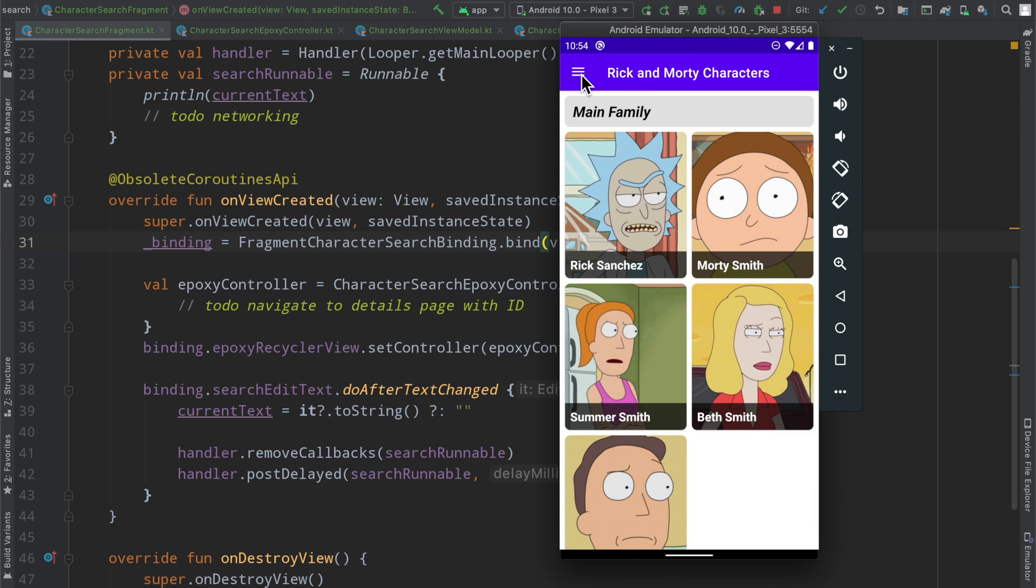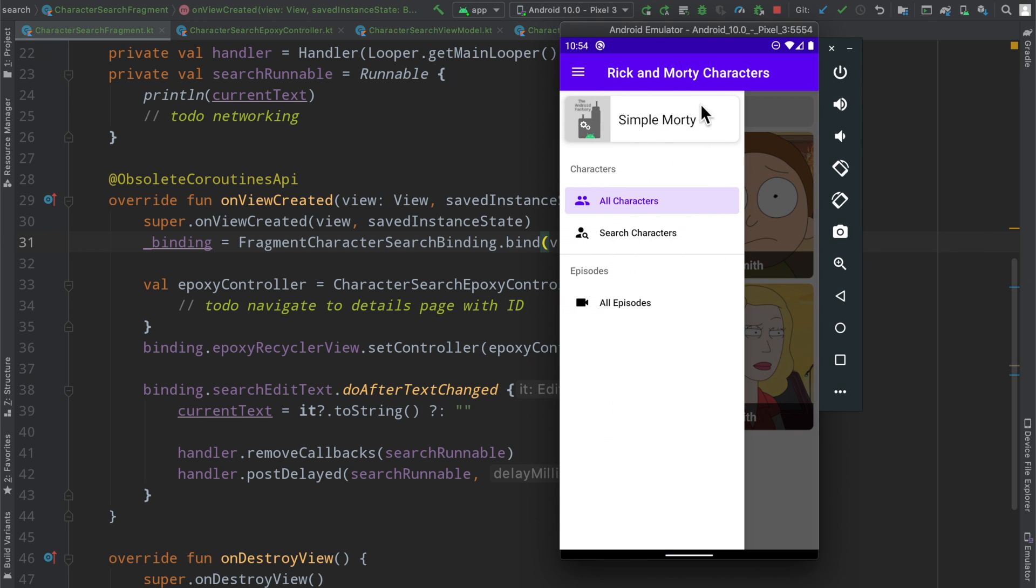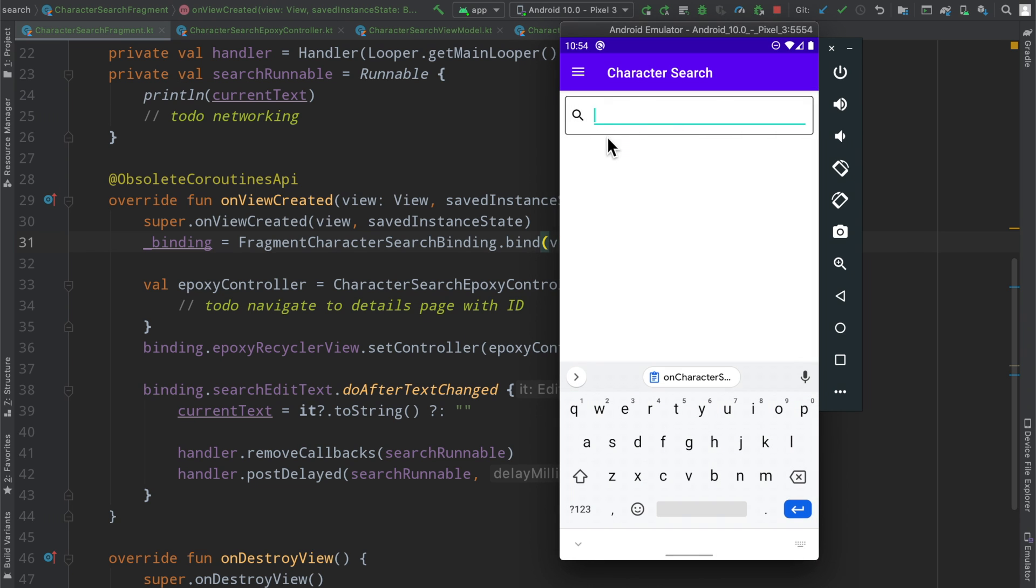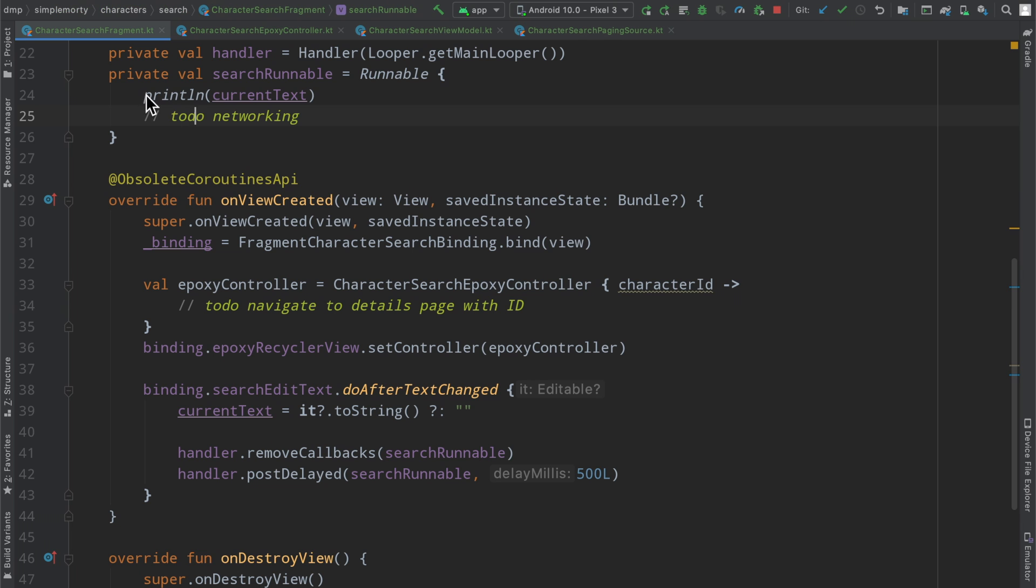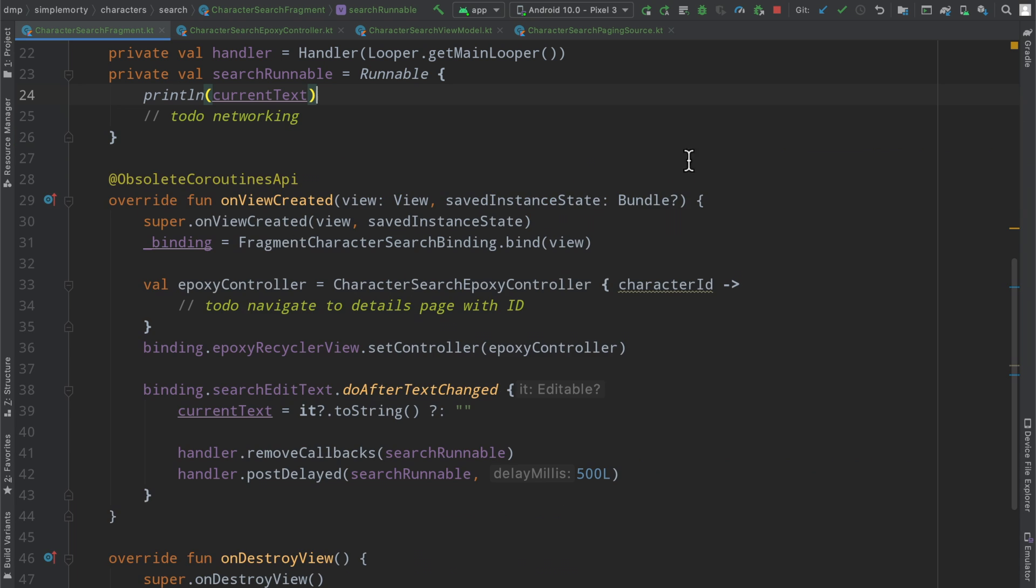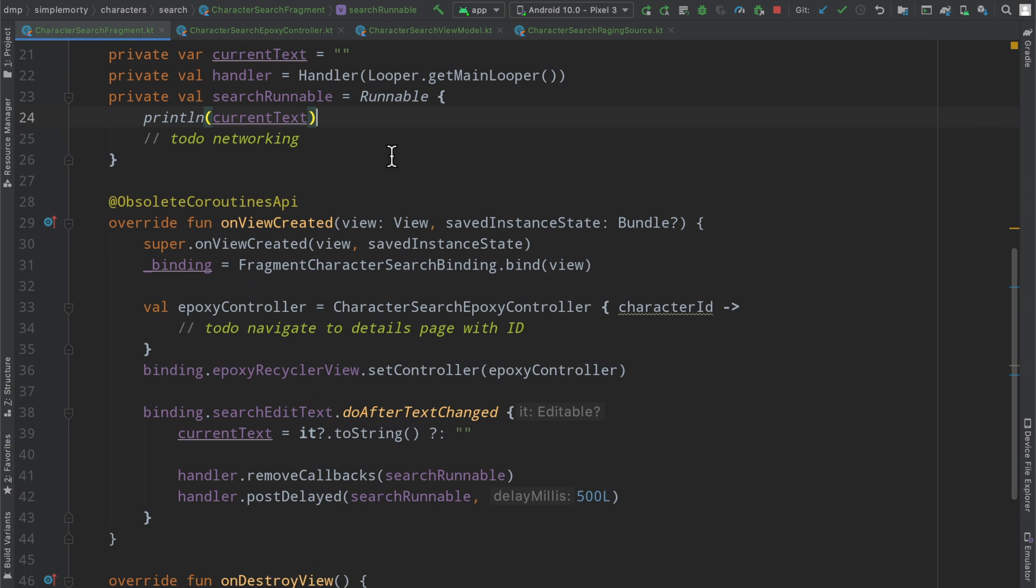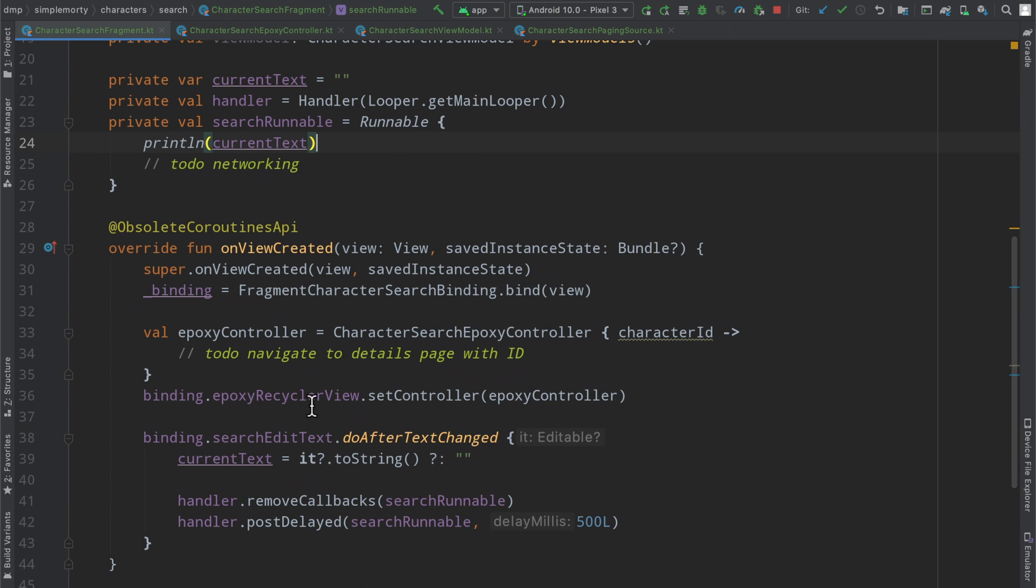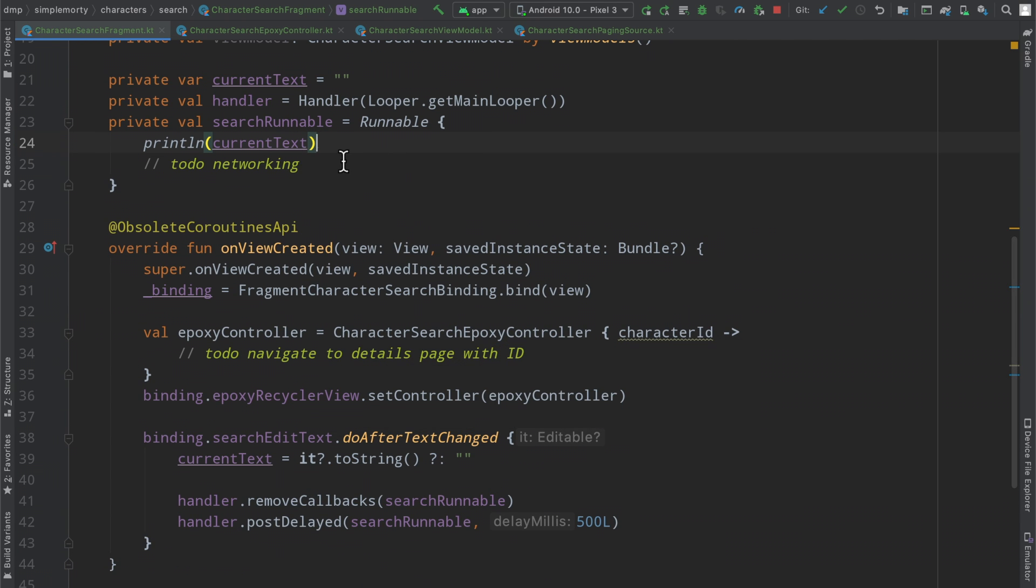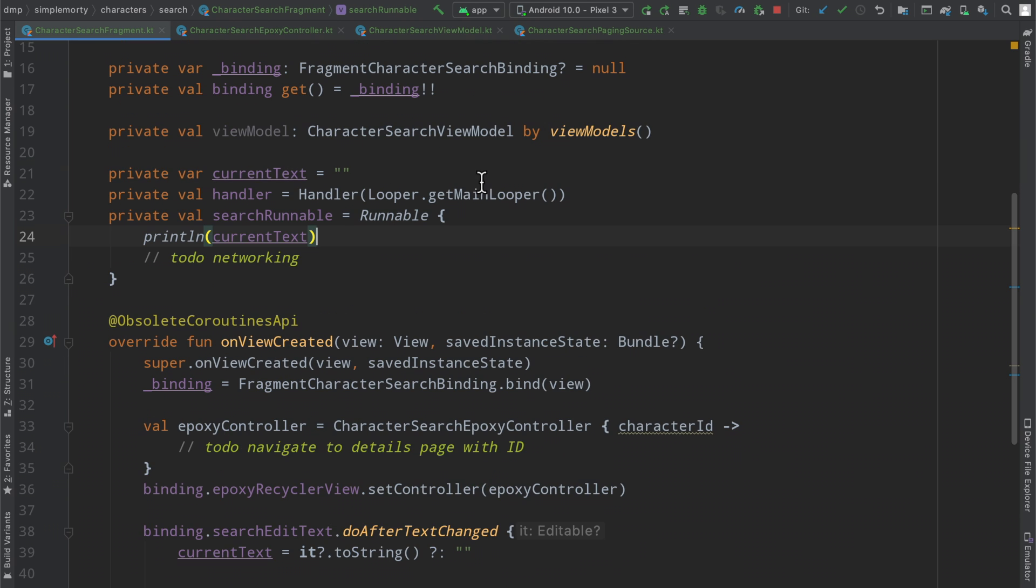In the last episode, we went ahead and added a page to our Rick and Morty application here, the Search Characters page, which quite simply at the moment just has a little edit text here, and after they stopped typing for a little bit, we capture what they've typed so far, and at the moment, we just print it out to the console. So in today's episode, we're going to connect this functionality up to our Paging 3 implementation and get something on the screen here, so let's just jump right into it.